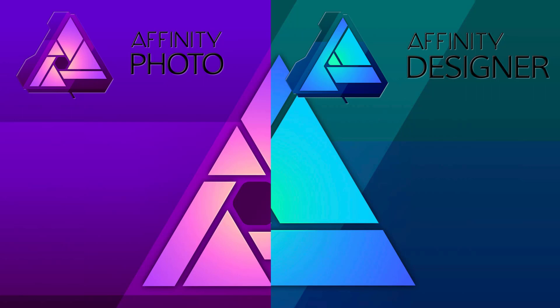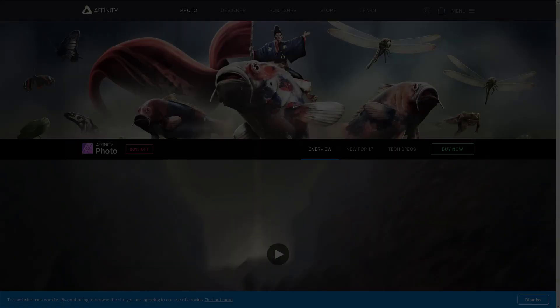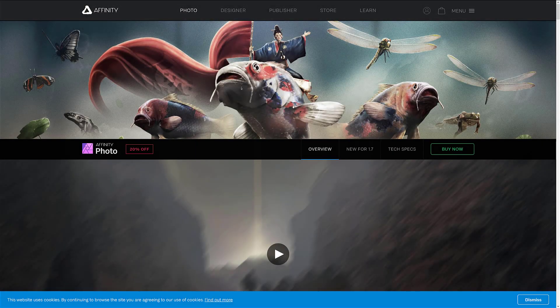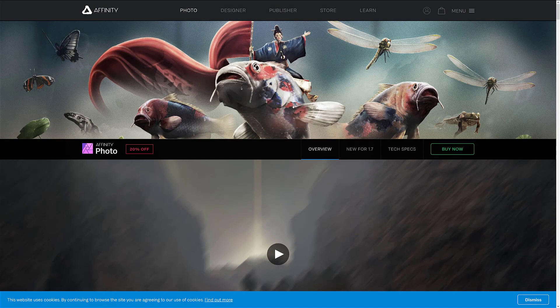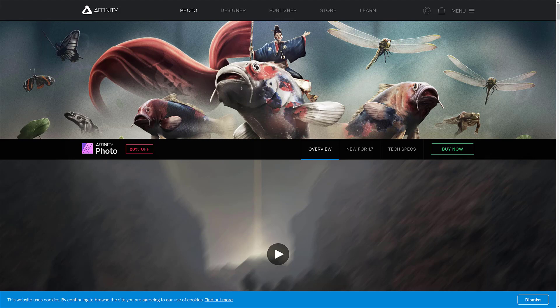Now both of these are commercial software and we're talking about them today because 1.7 was just released. Now this is a free upgrade to anybody that already has version one, such as myself, and it's also on sale for 20% off for both versions.